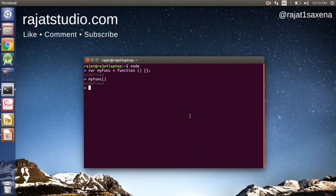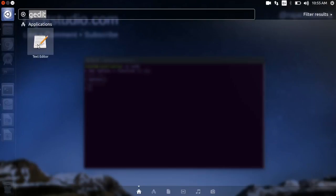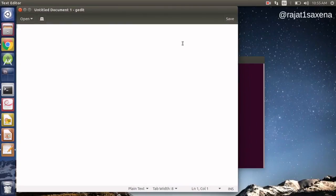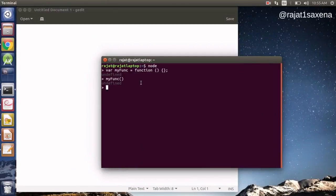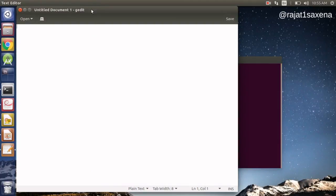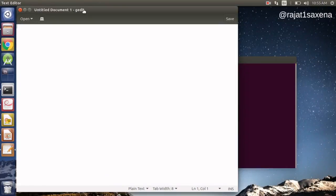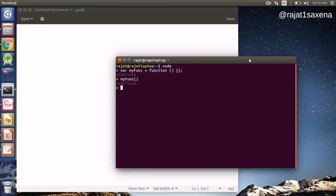Now let's quickly write an adder function that adds all the numbers we provide. I'm going to launch my text editor and write the code there, because I sometimes make mistakes typing in Node and have to repeat commands. It's better to write everything in a text editor and then copy-paste into Node. There are also ways to load files directly, which I'll cover in later videos.